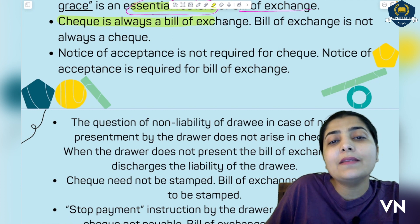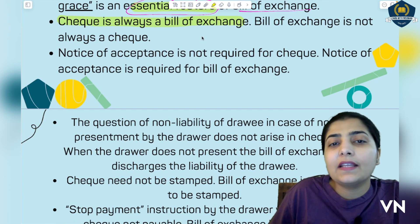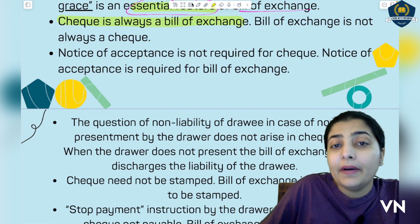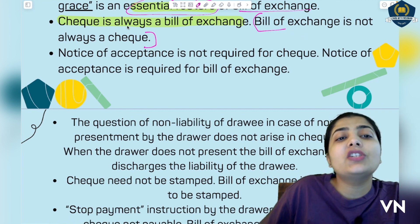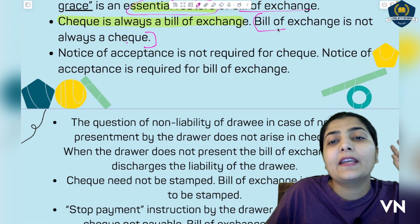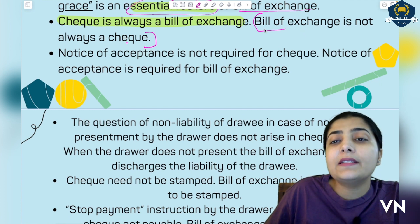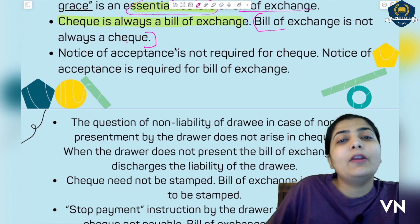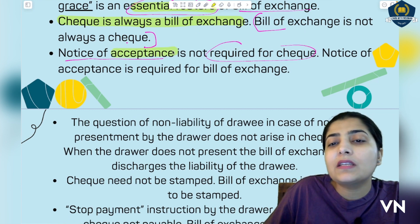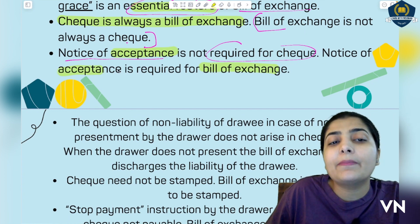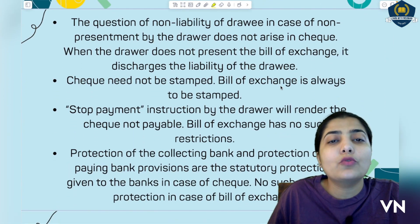The next difference is: a cheque is always a bill of exchange, because one party gives it to another, it must be presented, and certain features are common. But a bill of exchange is not always a cheque — all features of bill of exchange can be found in a cheque, but not all features of a cheque are found in bill of exchange. For example, a cheque is presented to a bank, but presentment to a bank is not needed in bill of exchange. Therefore, bill of exchange cannot be a cheque, but a cheque can be a bill of exchange. Also, notice of acceptance is not required for cheque, but in bill of exchange acceptance is essential — the other party must give their assent showing they acknowledge the liability.